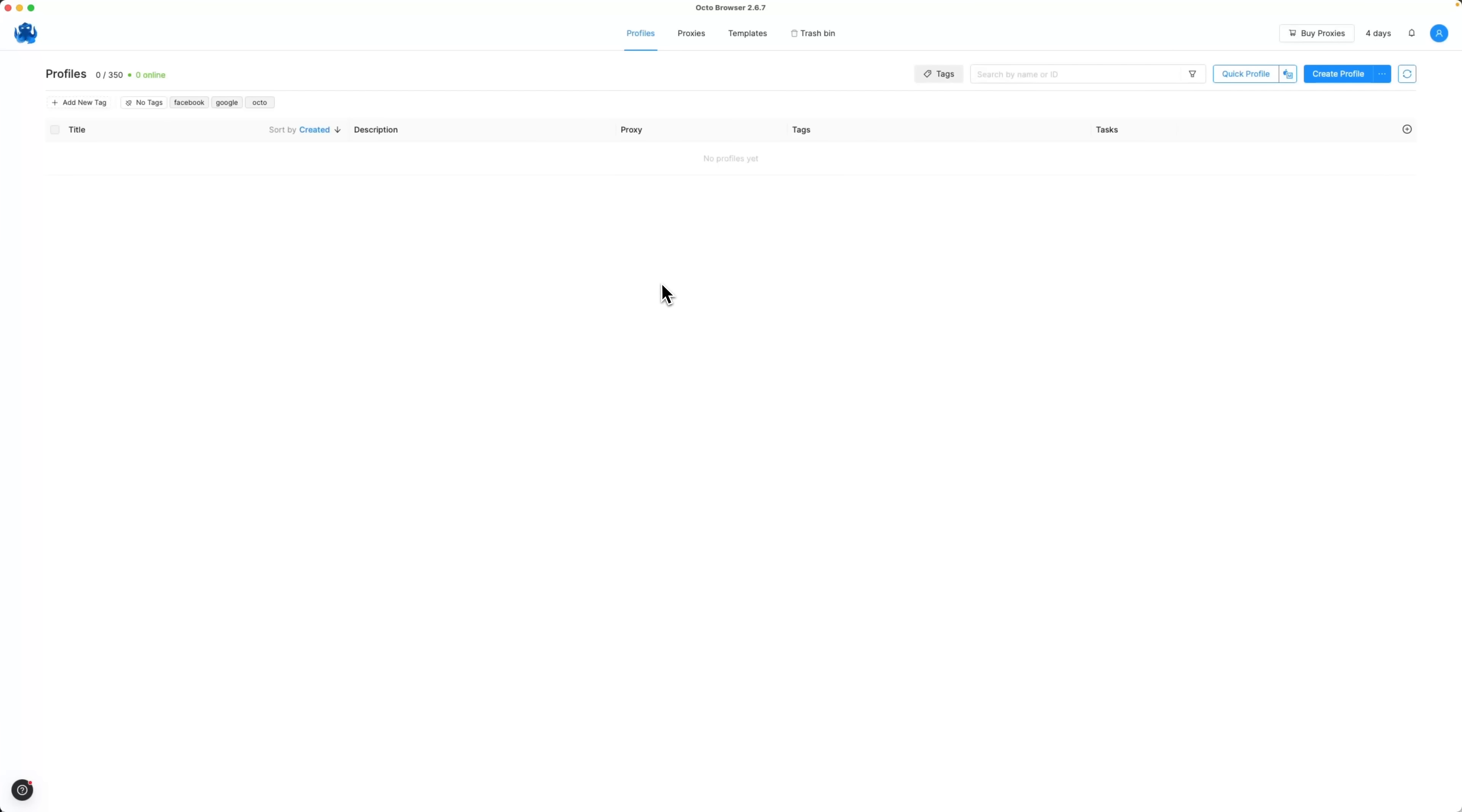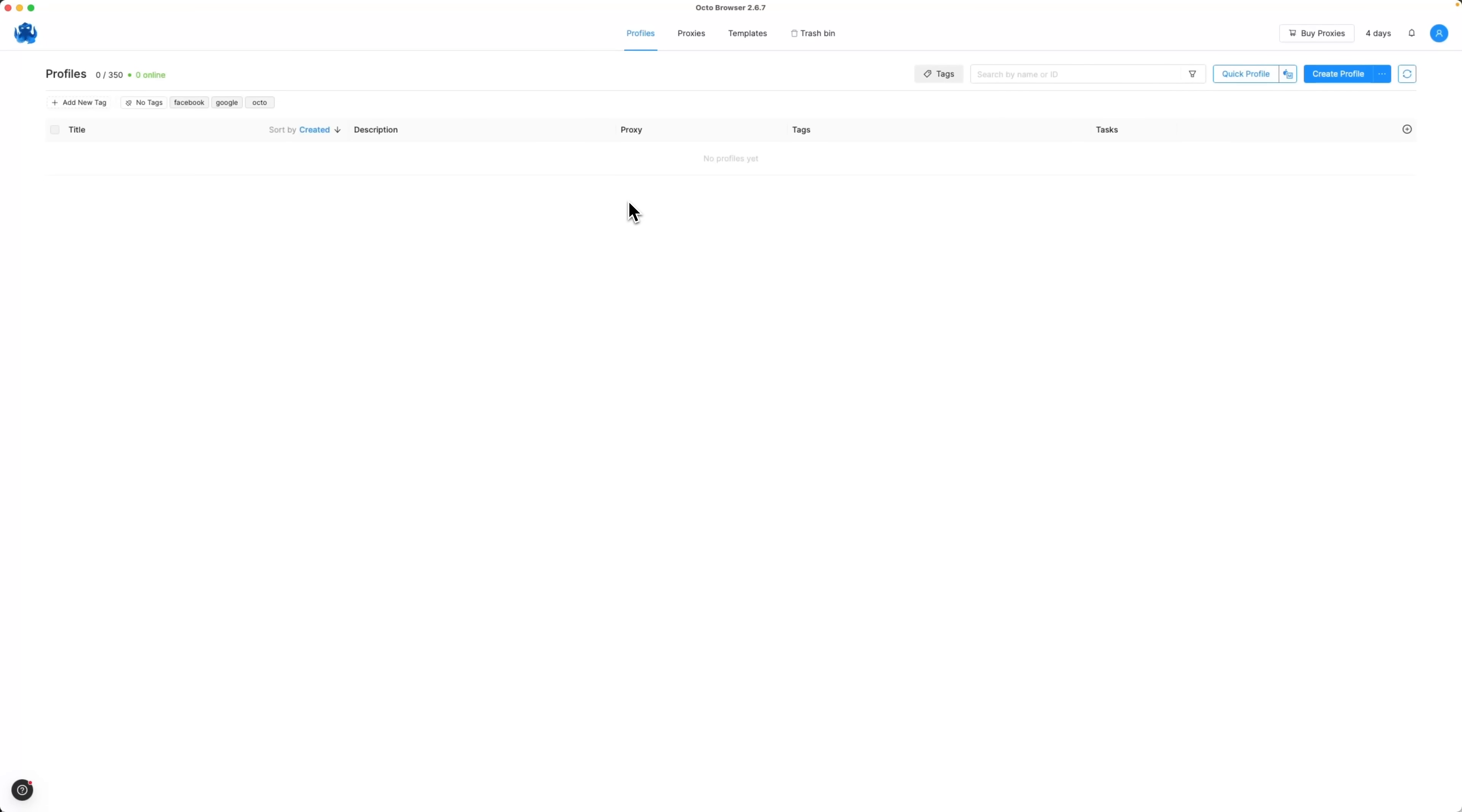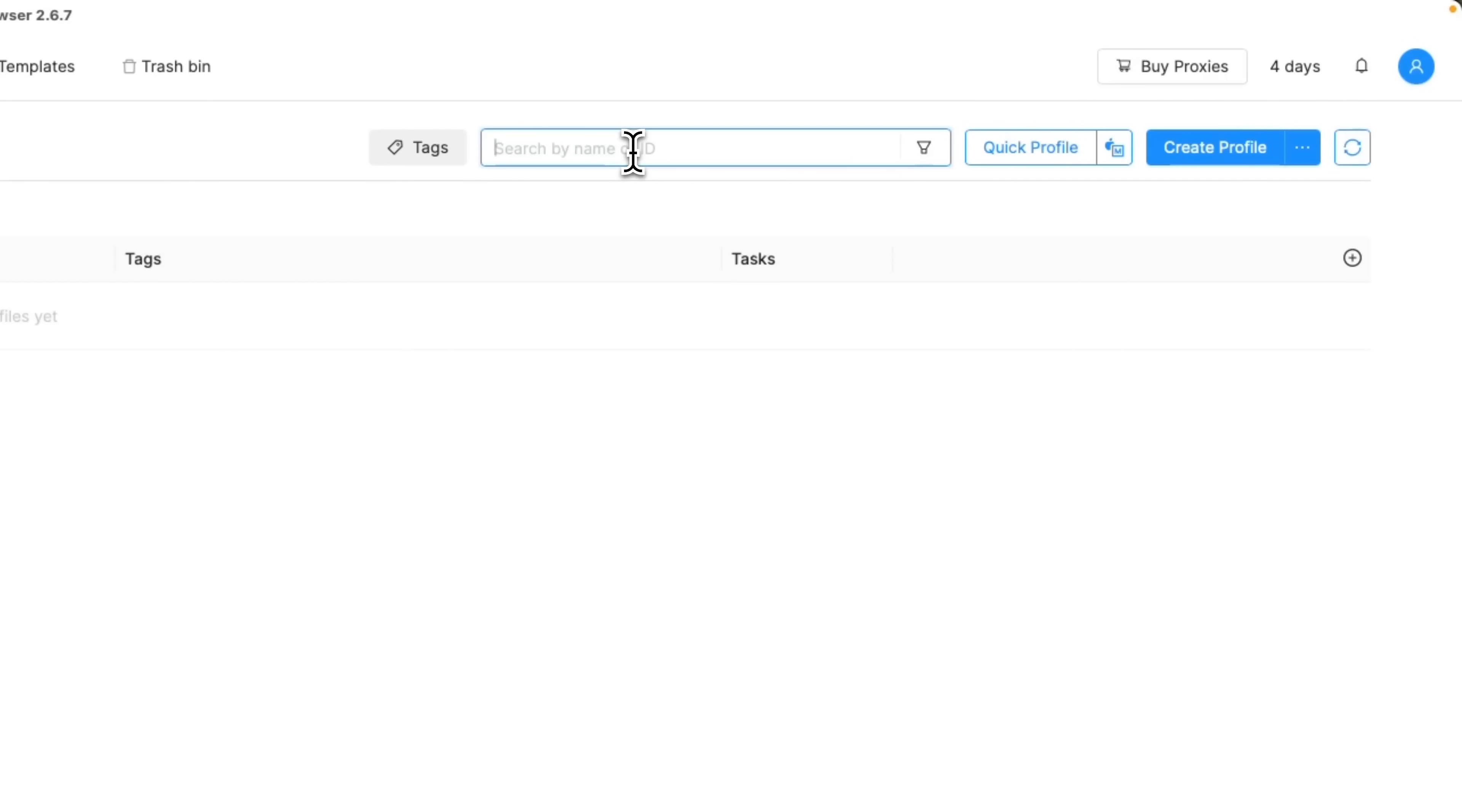Here's the main interface of OctoBrowser. We're currently in the Profiles section. And as you can see, the layout is clean and intuitive. At the top, there's a profile counter showing the number of available or active profiles. To the right, there's an online status indicator displaying how many profiles are currently in use. Below that are tag filters - Facebook and Google, Octo, plus any custom tags you've added. These filters are used for quick navigation. There's also a search bar labeled Search by Name or ID that helps you locate specific profiles.